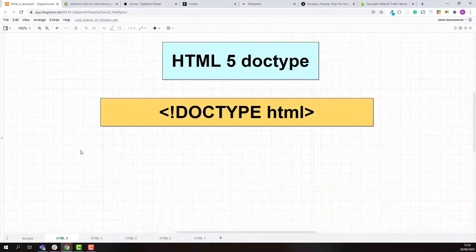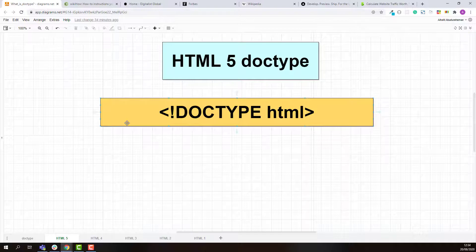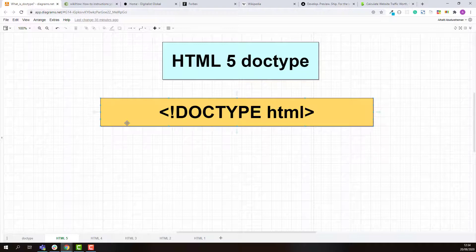You don't need to learn how to create doctype syntax for HTML 4, 3, 2, and 1 because they are too old and not used very often. Most web pages are created using HTML 5 nowadays, so you just need to know how to create the doctype syntax for HTML 5. But if you're still curious about the doctype syntax for the older versions, you can check the link in the description below.